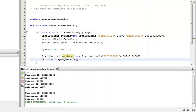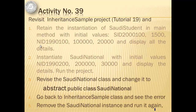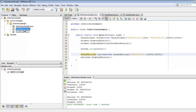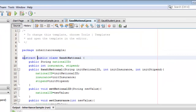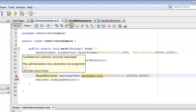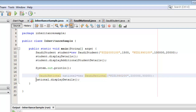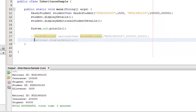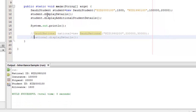This is the instantiation of the subclass and this is the instantiation of the superclass. We're done with numbers one and two, so we'll proceed with number three. We will revise the Saudi National superclass and change it to abstract public class Saudi National — we'll simply insert the word abstract before the word public. Then we will go back to Inheritance Sample class and see the error. Let's double click Saudi National and declare it as abstract. There's the error: Saudi National is abstract and cannot be instantiated. So I'll simply comment it out and run it again. There you have it — we can instantiate the subclass, but not the superclass anymore since it's already abstract.